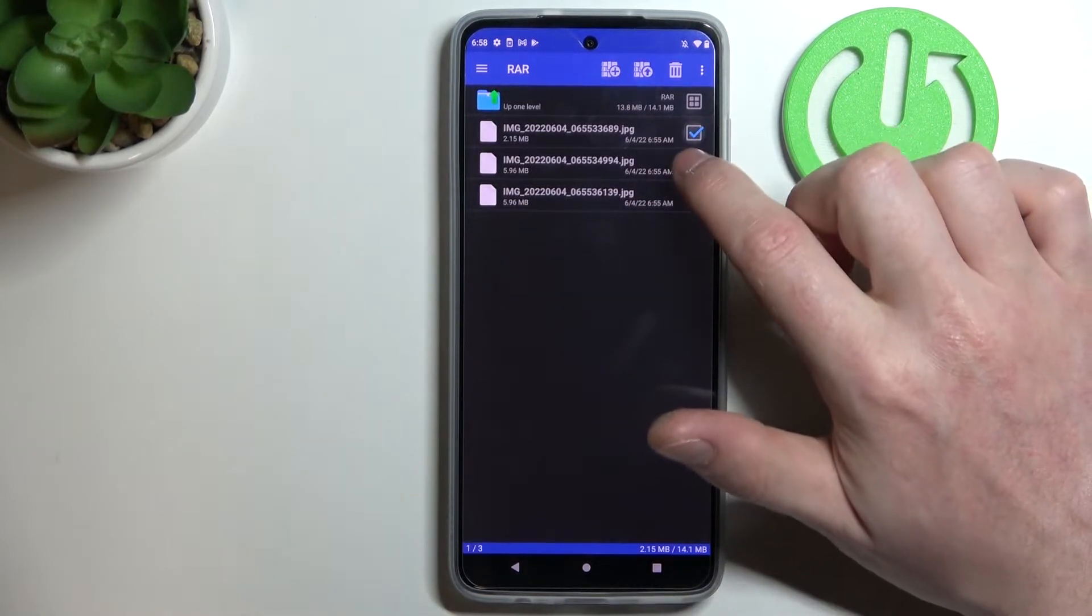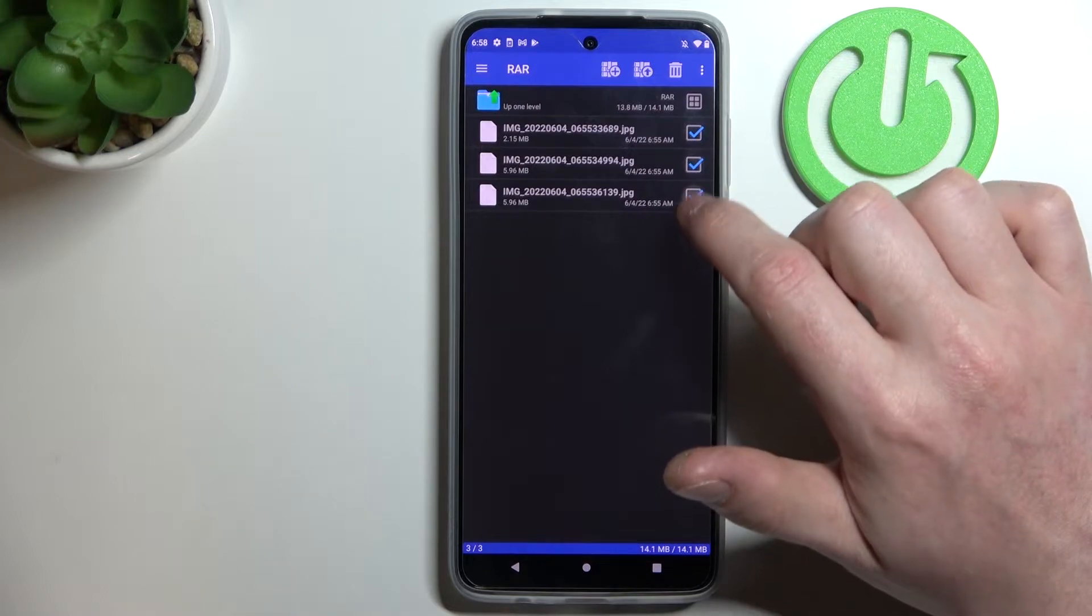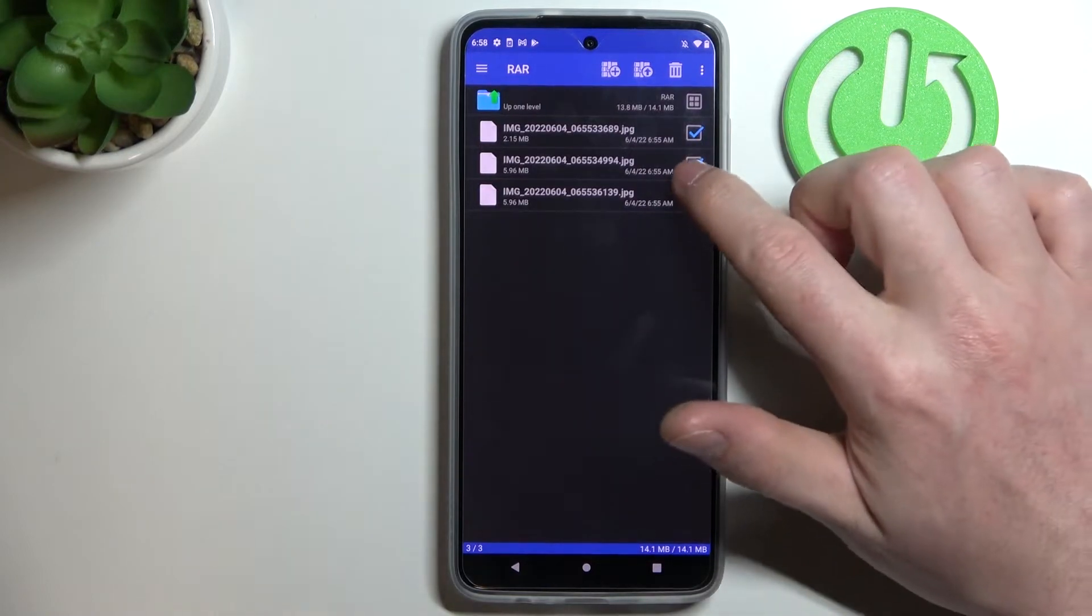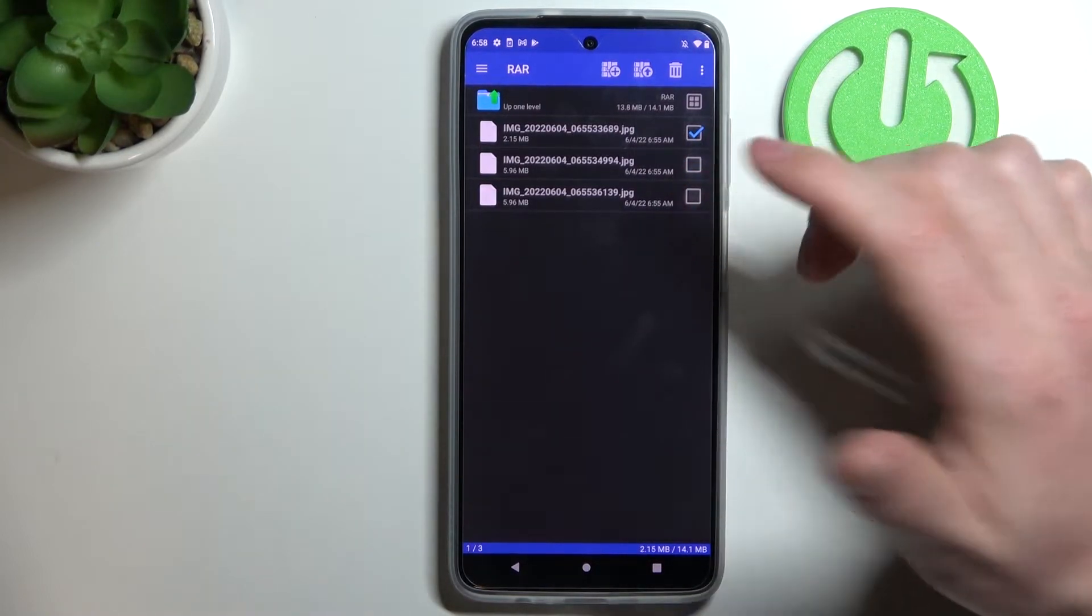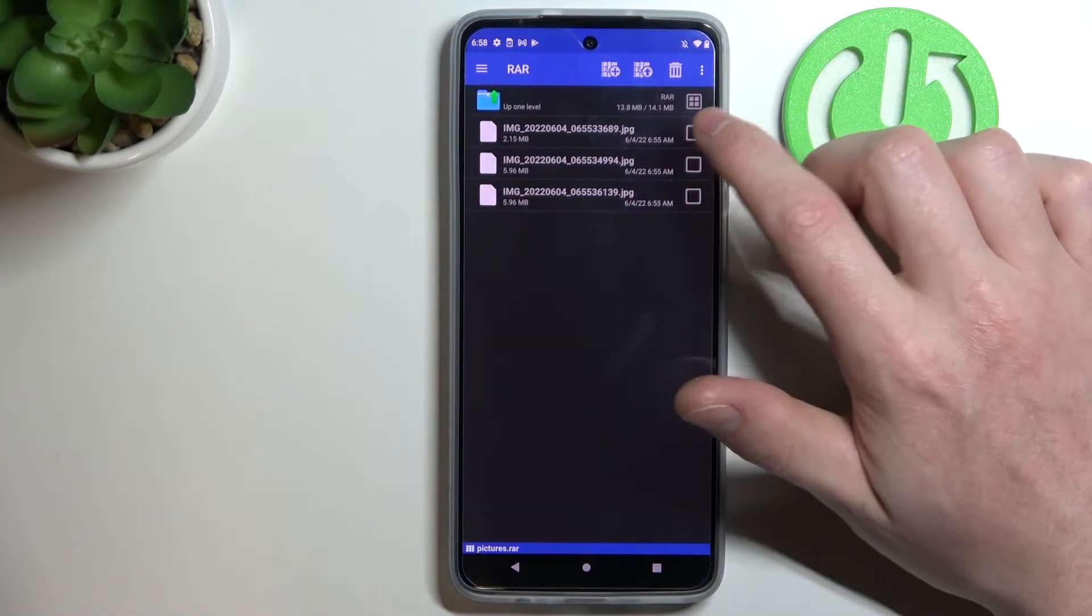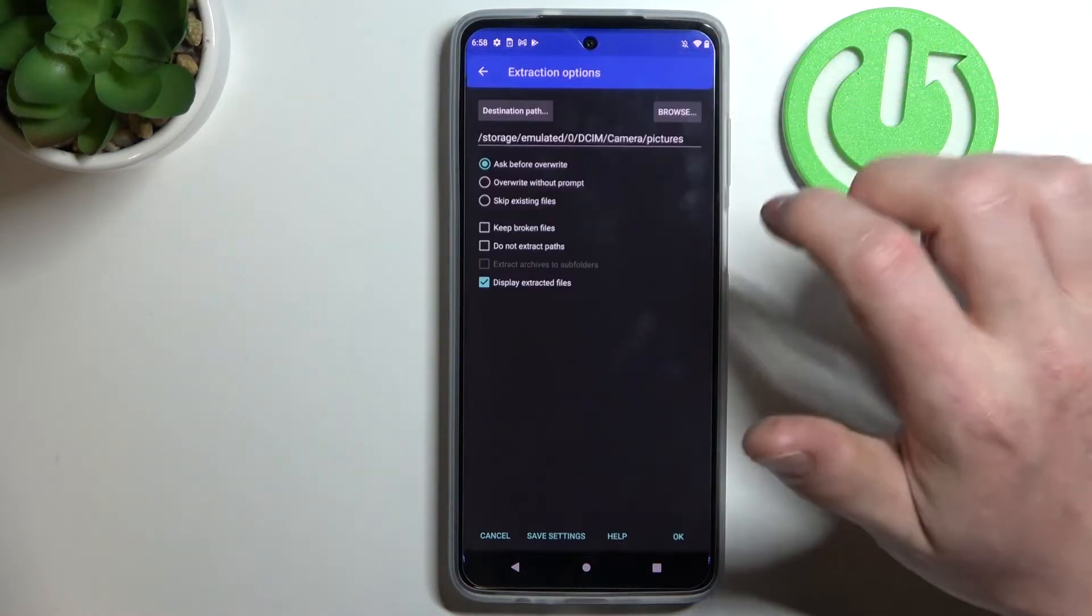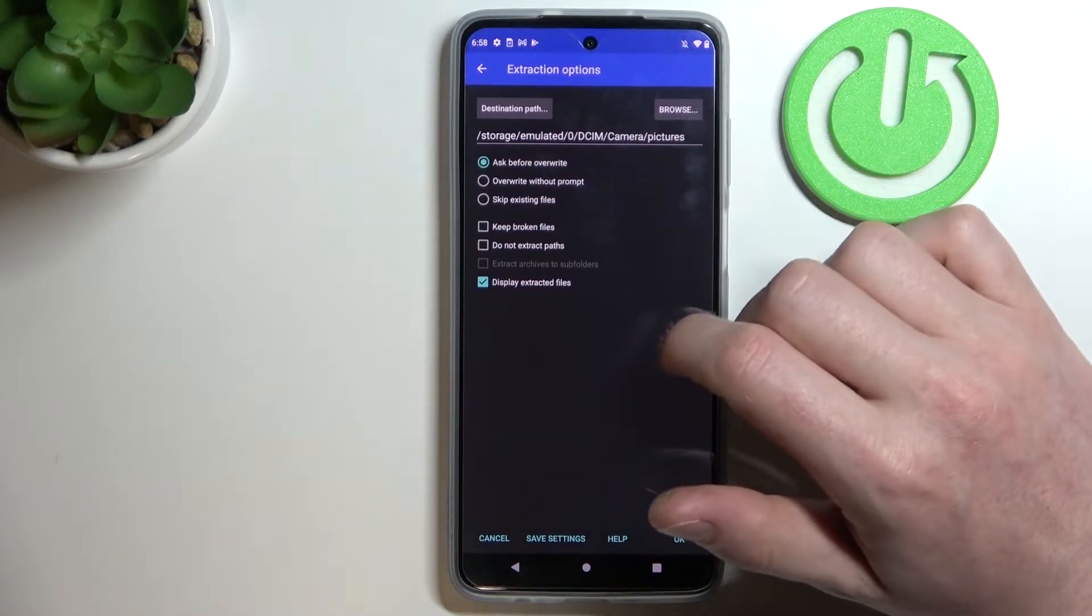Select each file individually if you want to, for example, unpack only one, or if you want to unpack everything, click on the arrow pointing up.